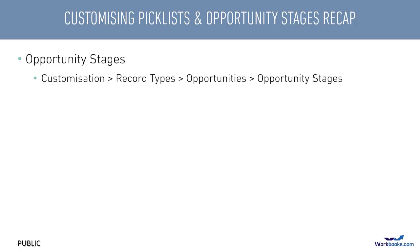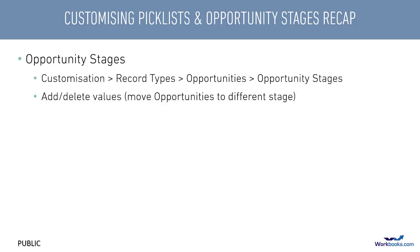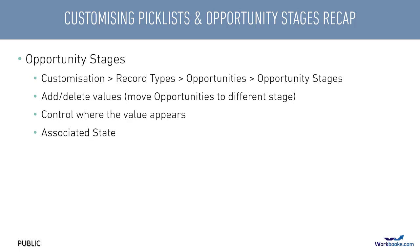We also looked at opportunity stages. Even though within the product these look like a regular picklist, you have to go to the opportunity record type and the opportunity stages tab to be able to access them. But just like picklists, you can add or delete values. But if you do delete any, you will be asked to specify which stage you want to apply to the existing opportunities instead of the one that you're deleting. You can control the order in which the options appear in the list. And like some picklists, you map each stage to an open or closed state.